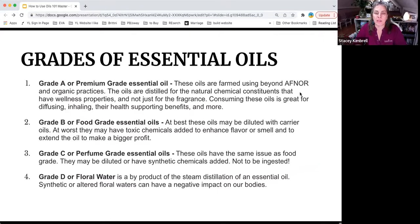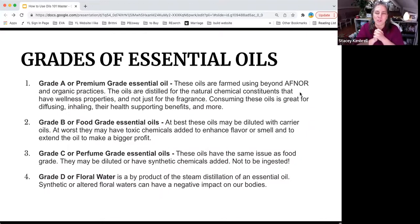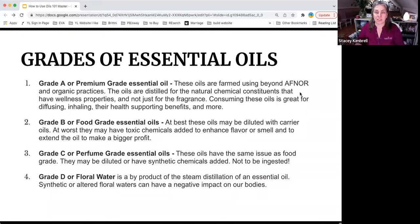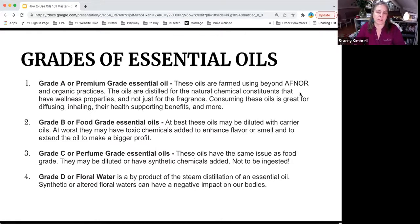If Young Living is out of an oil, there's a reason why. Other essential oil companies are never out of oils because anyone can source an oil from anywhere. But if you're following a certain standard, as Young Living does, you may not have it because you can't control Mother Earth — whether you have enough water, the right soil, or whatever the situation may be.